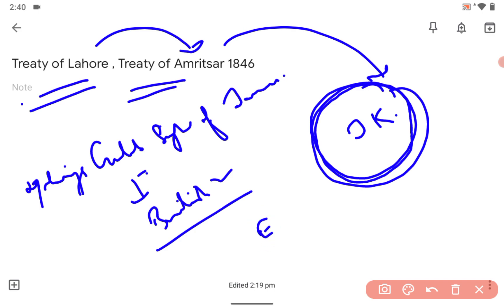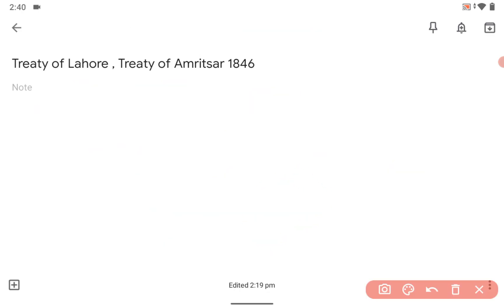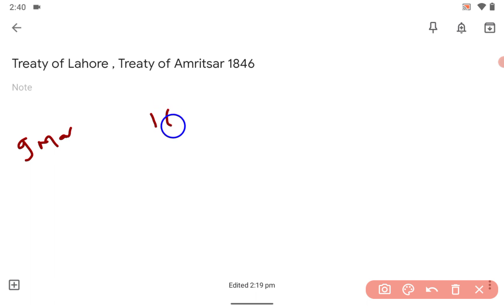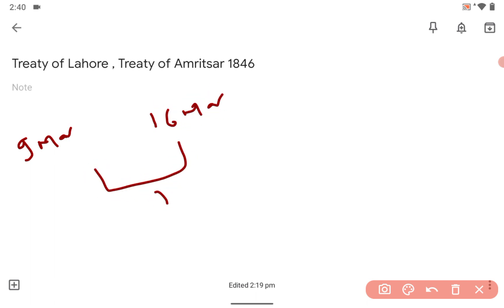Or you can call it the East India Company. The Treaty of Lahore was signed on 9th March, and the Treaty of Amritsar was signed on 16th March. This kind of conceptual question — what is the difference between the two dates — can be asked in the UPSC.